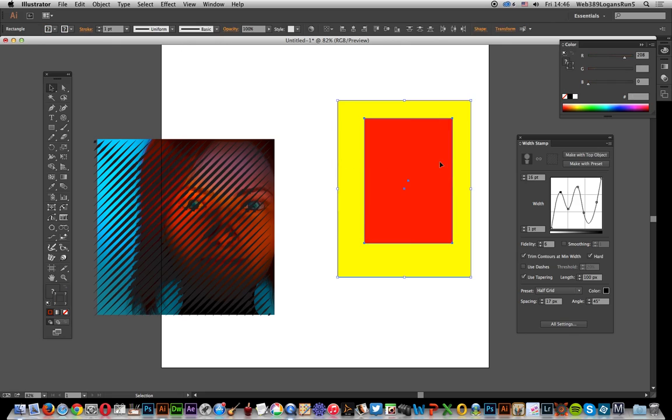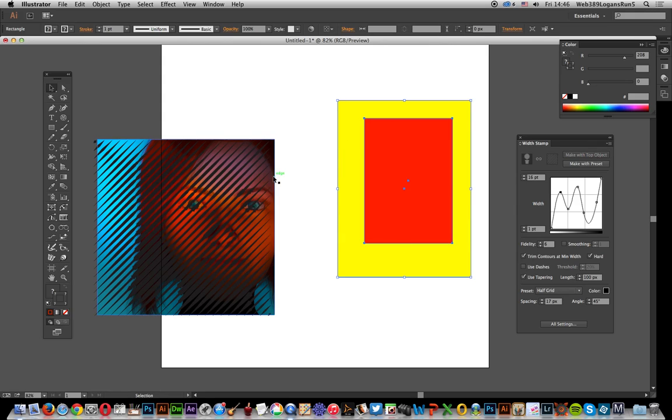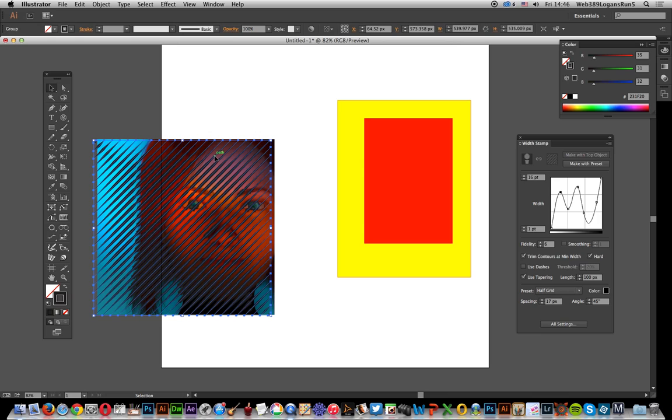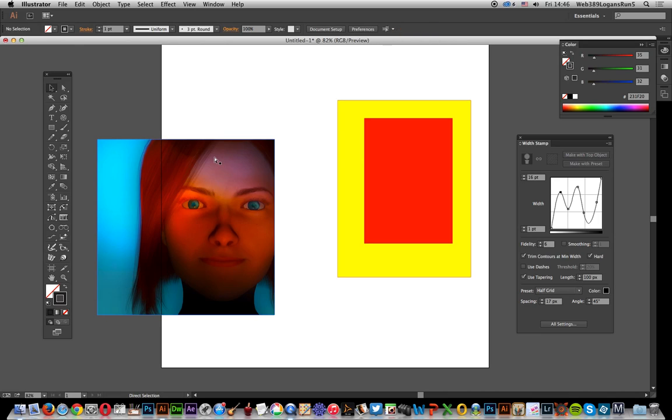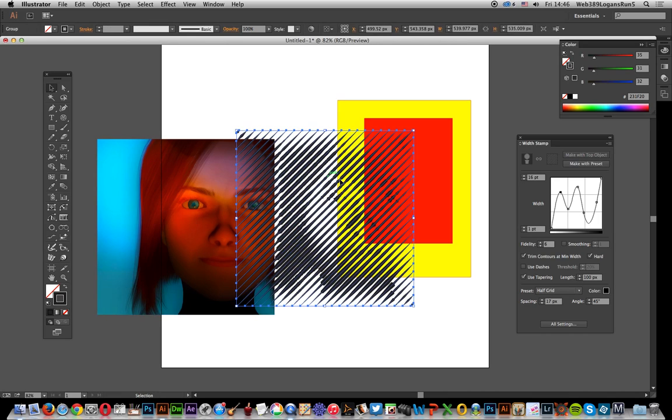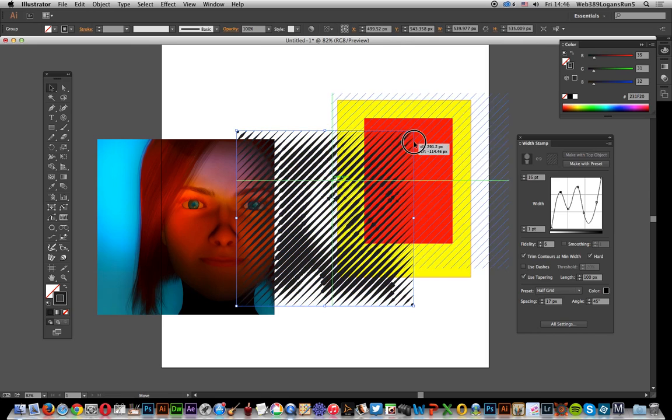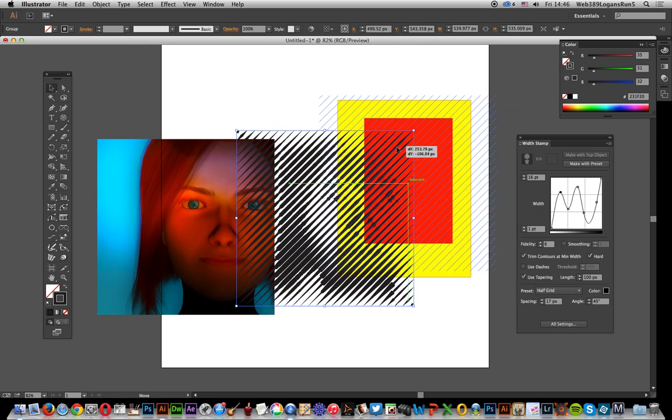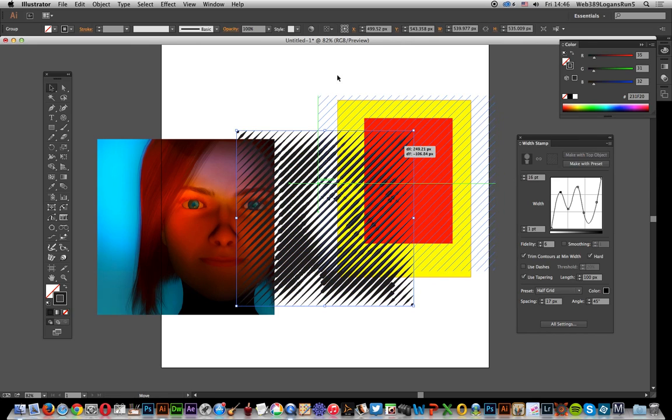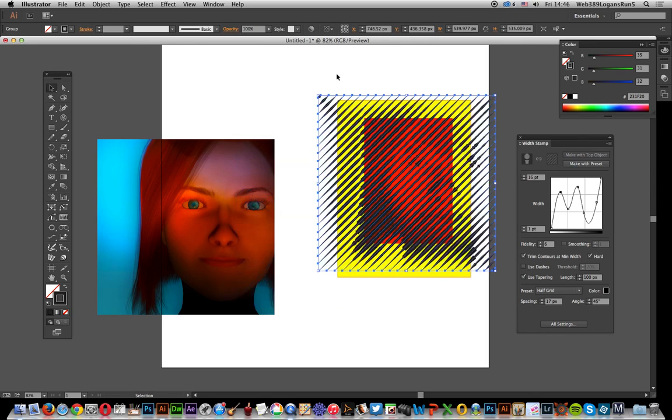I'll create it as a top object—you can still see the underlying image. Then you can add that, make with top object, and create interesting frame effects.